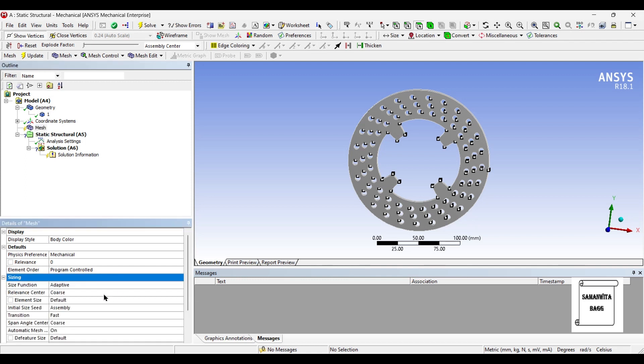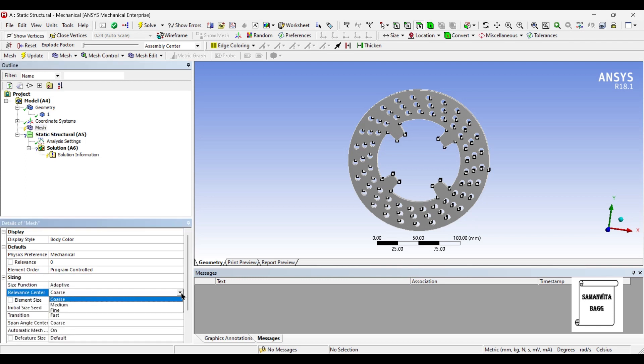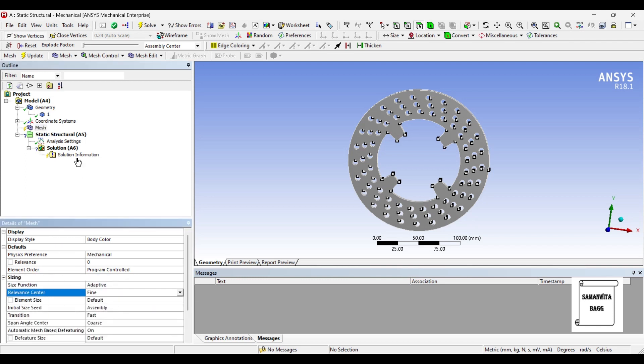Next I will go to mesh and change the sizing to fine and update.